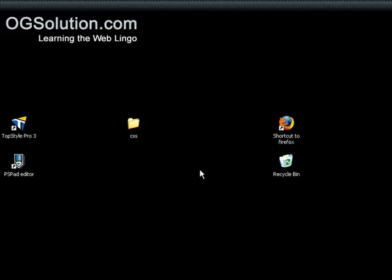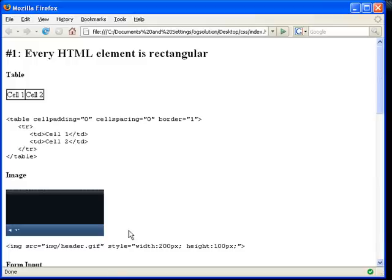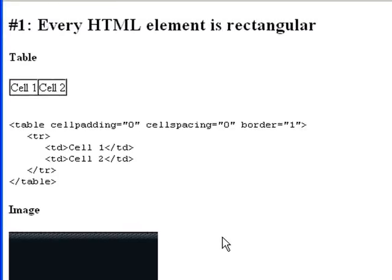Hi, in this screencast we're going to talk about an important concept called the box model concept. If you'll be using CSS to do your page layouts, then you'll need to understand the basics of this box model concept. I've composed a page for you to look at. In order to understand the box model concept, you need to keep three things in mind. First of all, every HTML element is rectangular.